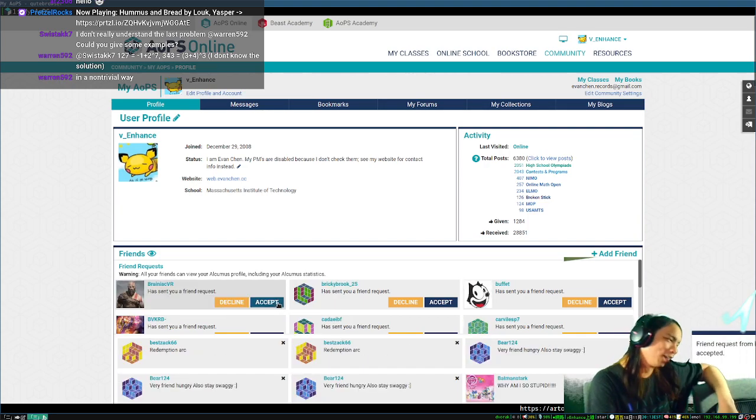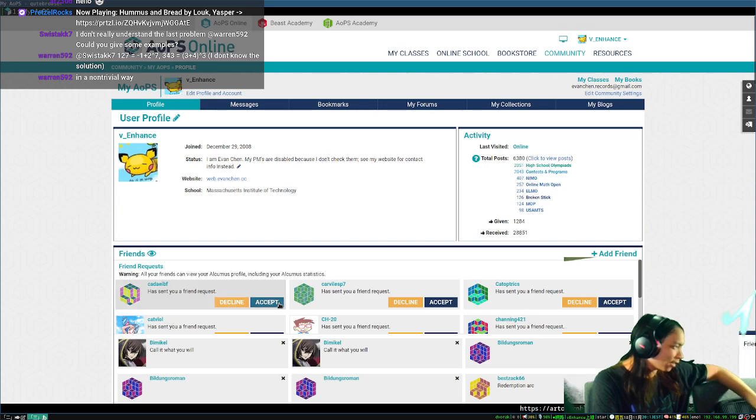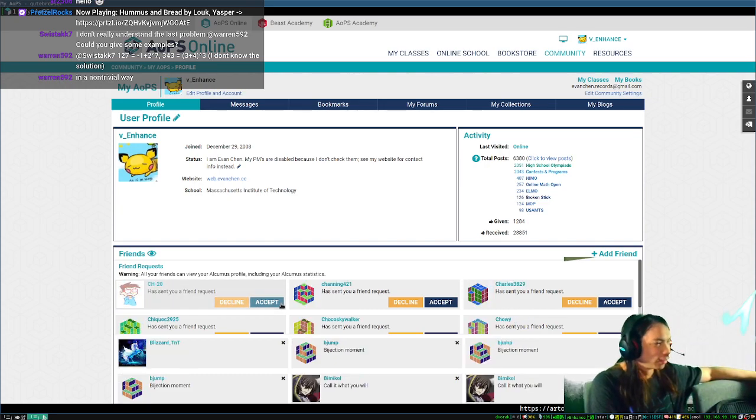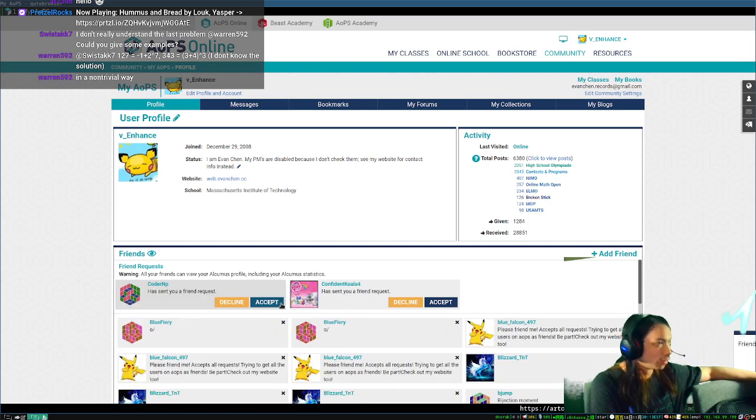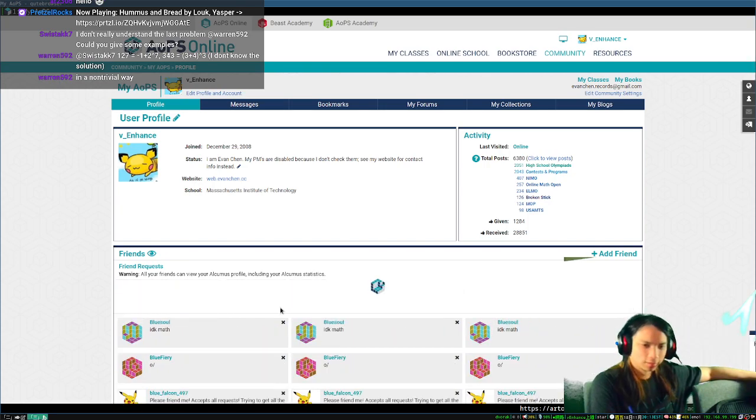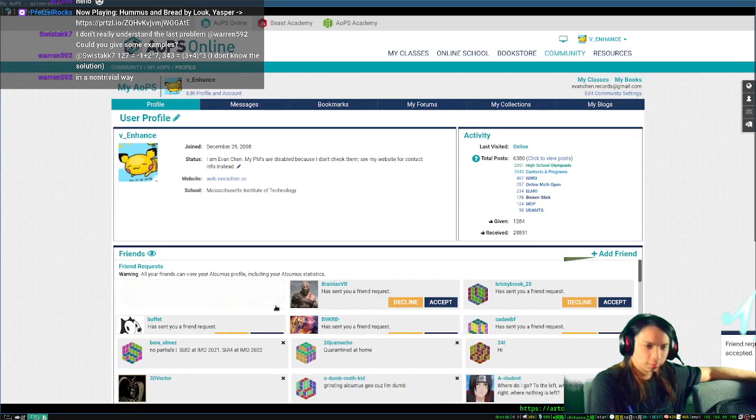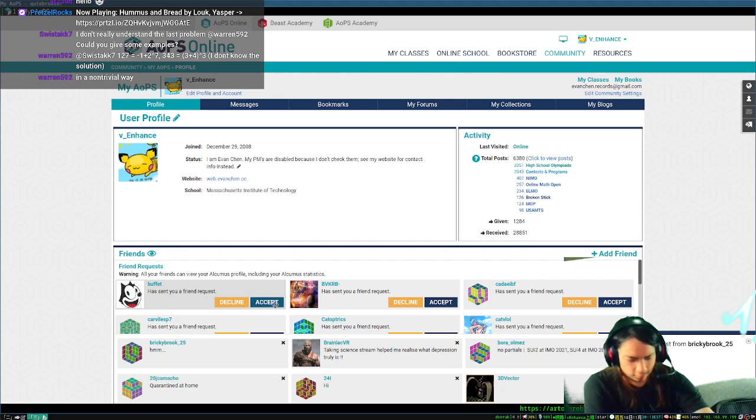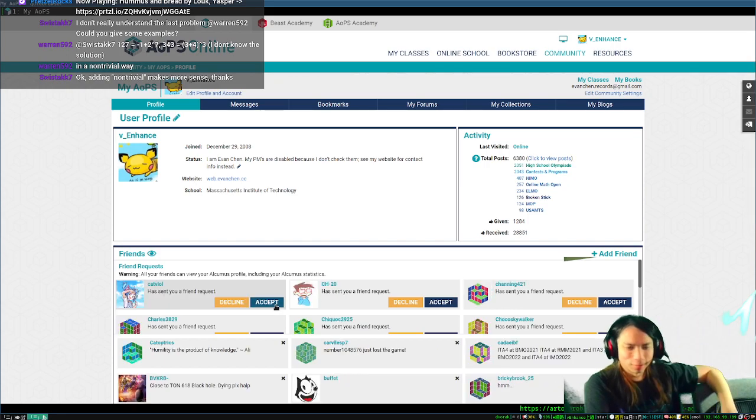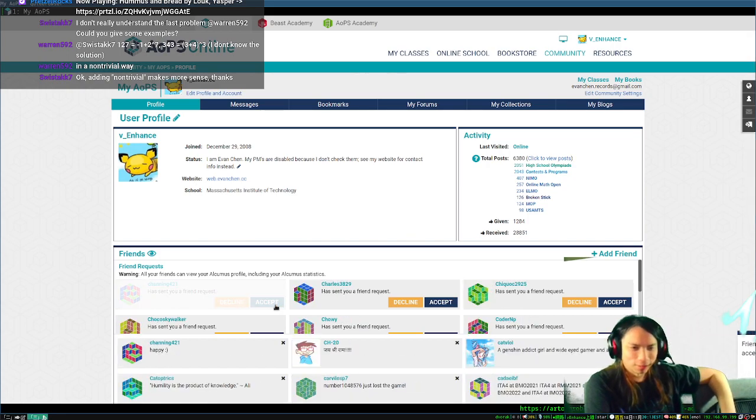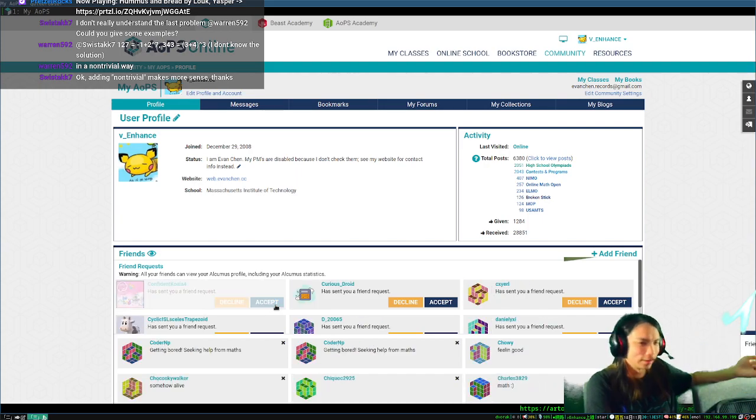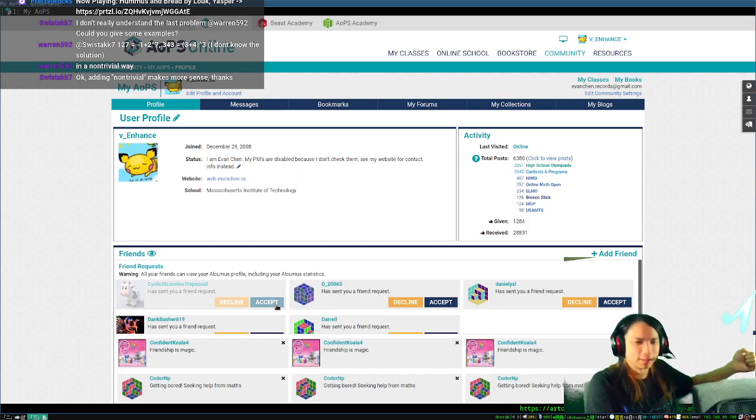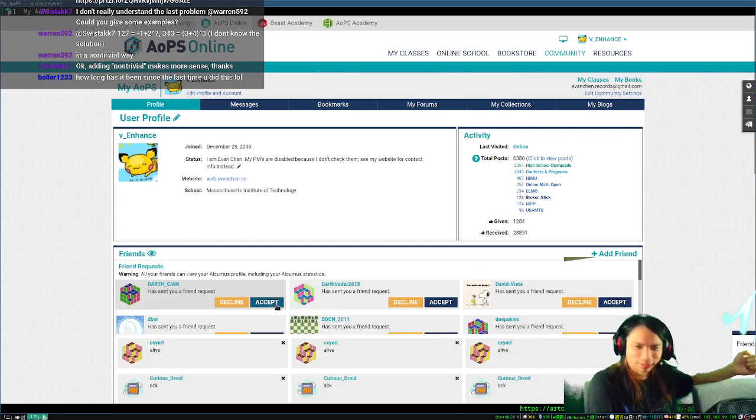This could take a while. Okay, I don't think I'm going to actually get through these anytime soon. Oh my god. Why are there so many? What do these things even do? I never actually figured out. Like, the only thing that says is that people can see my alchemist stats, which I guess is a feature, maybe? I'm not sure.